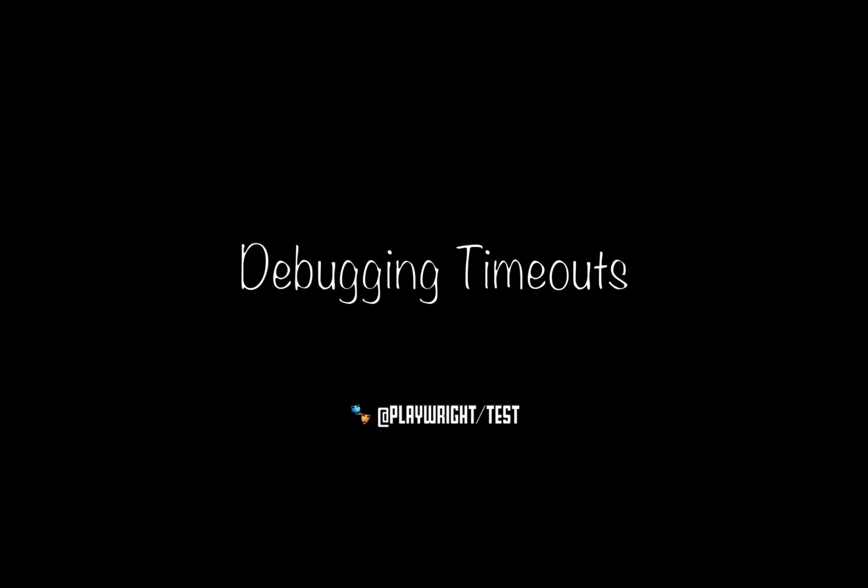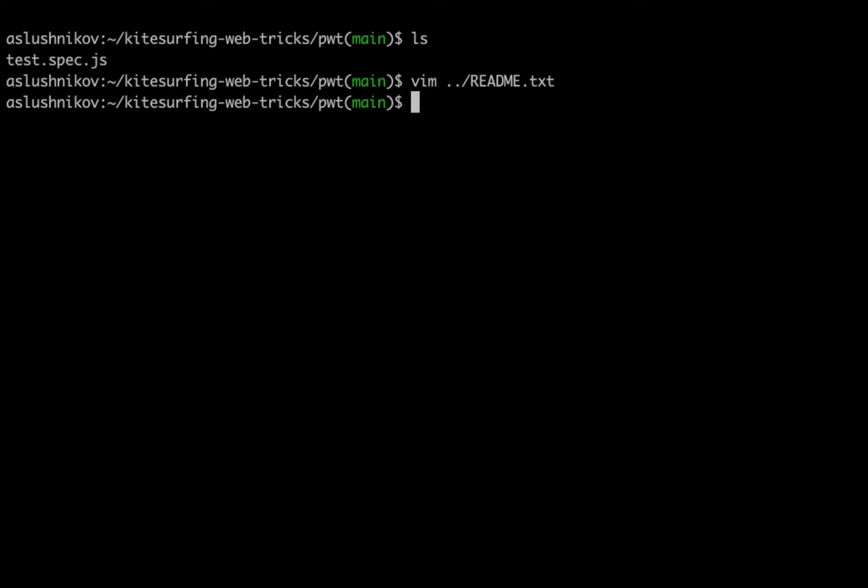Hi everybody! My name is Andrey and today we'll talk about debugging timeout tests with Playwright test. Let's start.